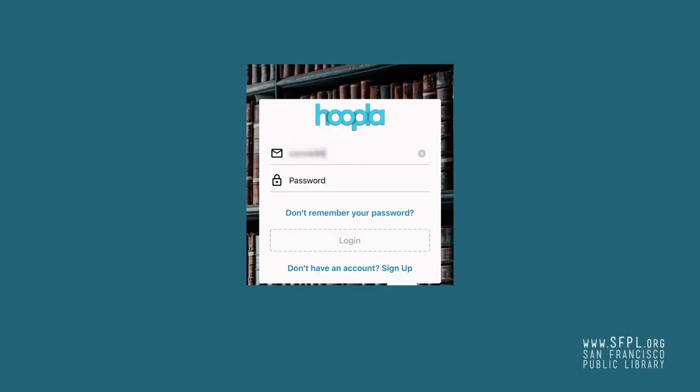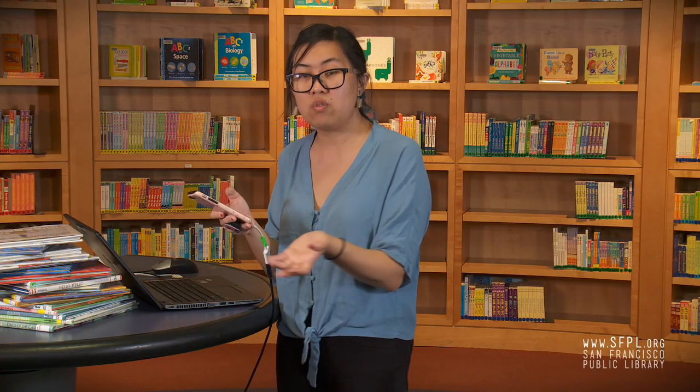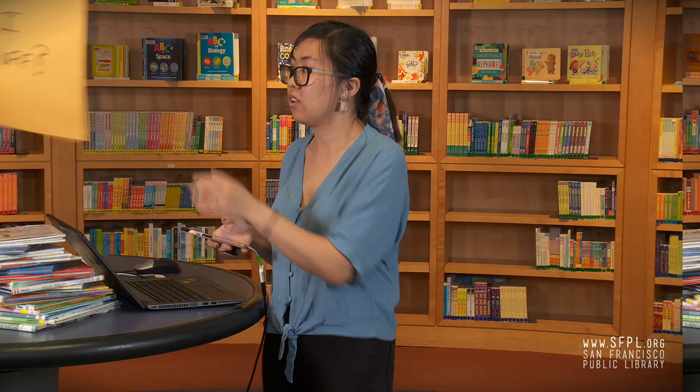If you already have an account you can sign in and click log in. And voila, you're on the home page.